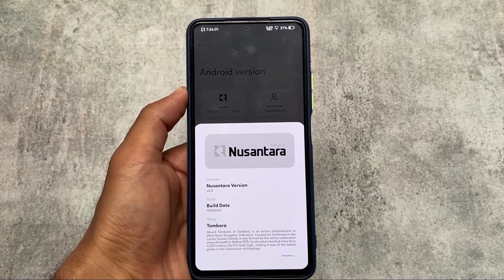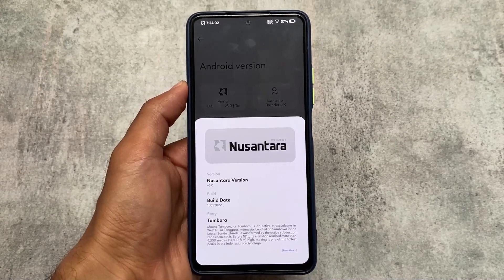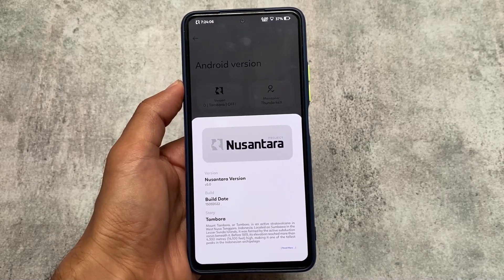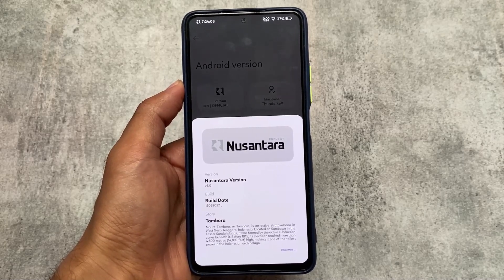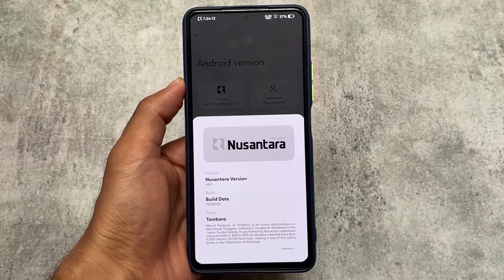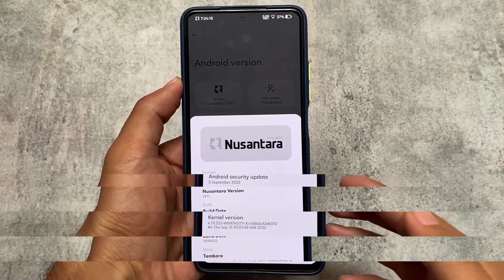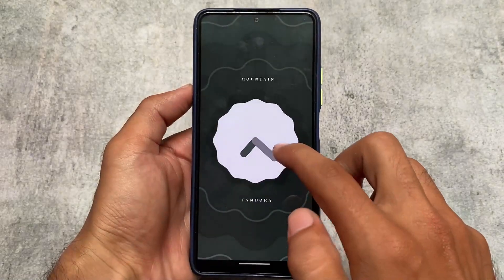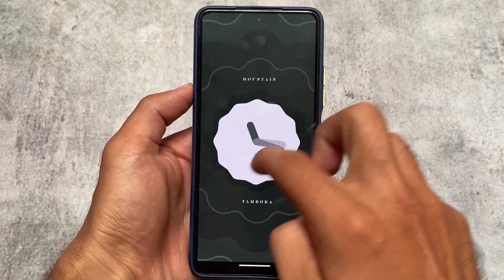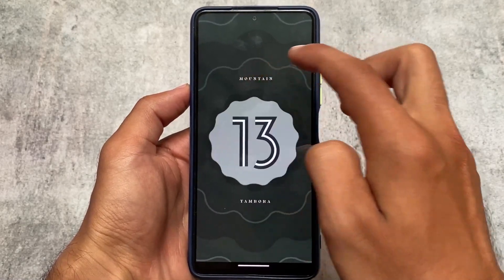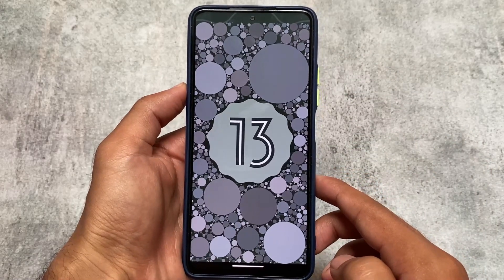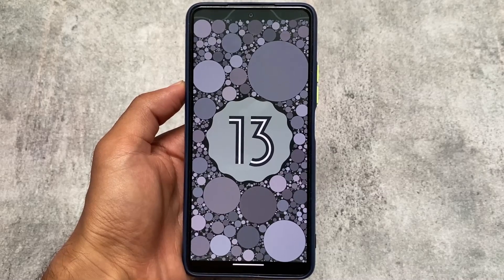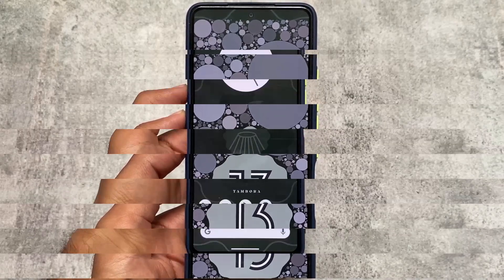Now we have NusantaraOS version 5.2 based on Android 13. A lot of Android 13-based customers are coming to this new version. It includes some things which I'll talk about in this video, so stay tuned and make sure to watch till the end. In this version, there are a few customizations added — not much — so this might be a very good update for some users.